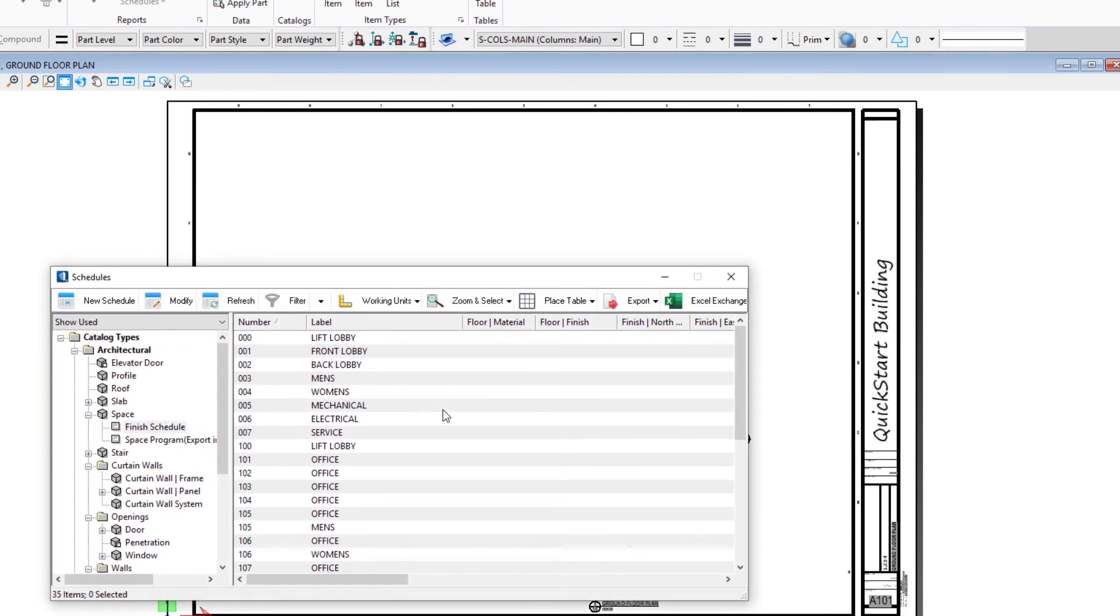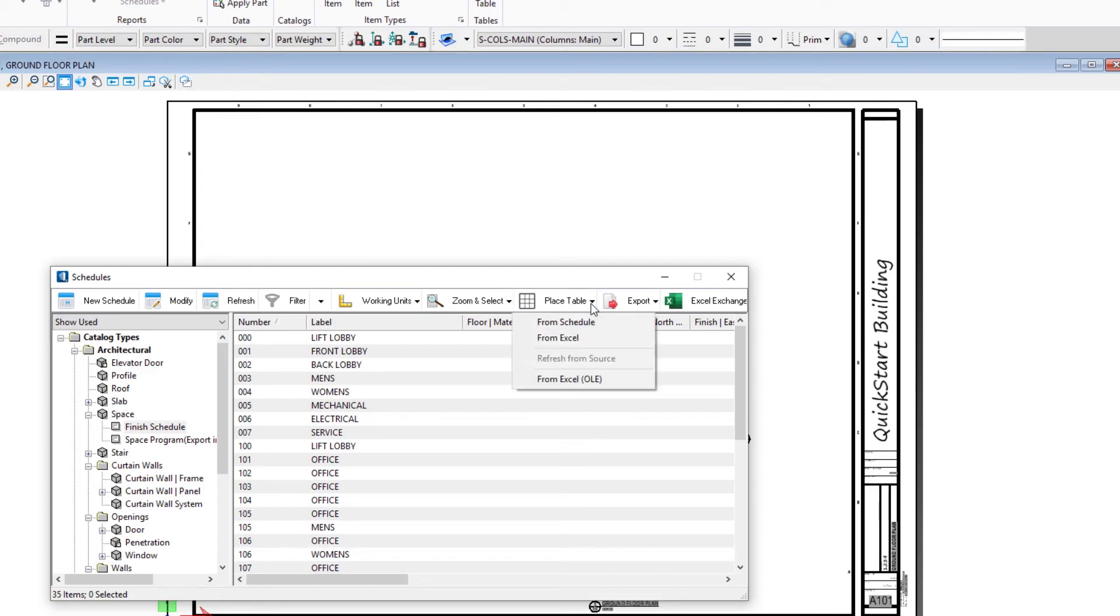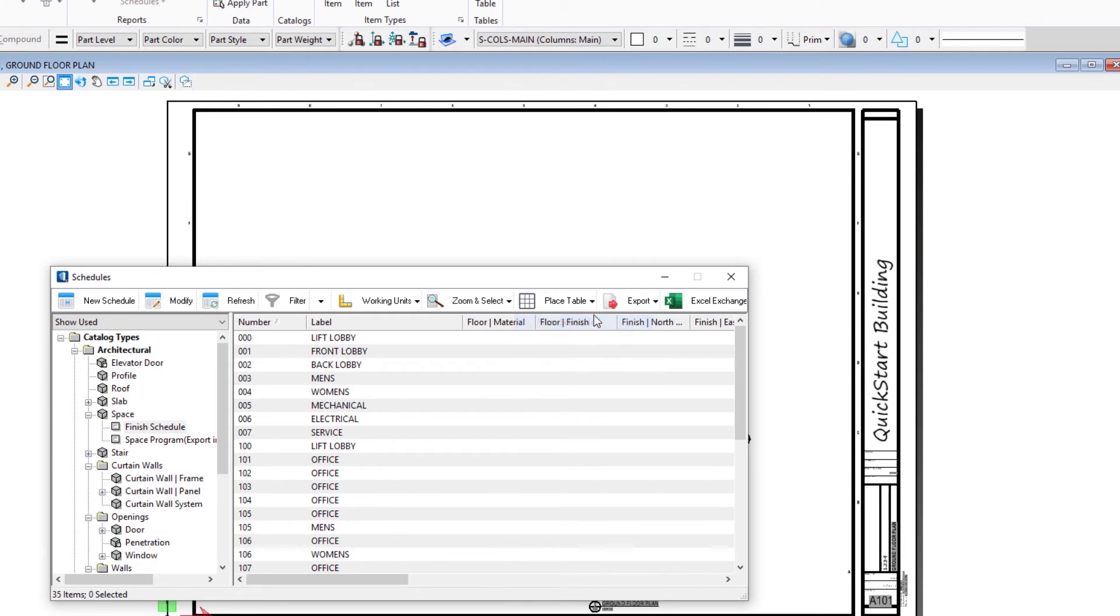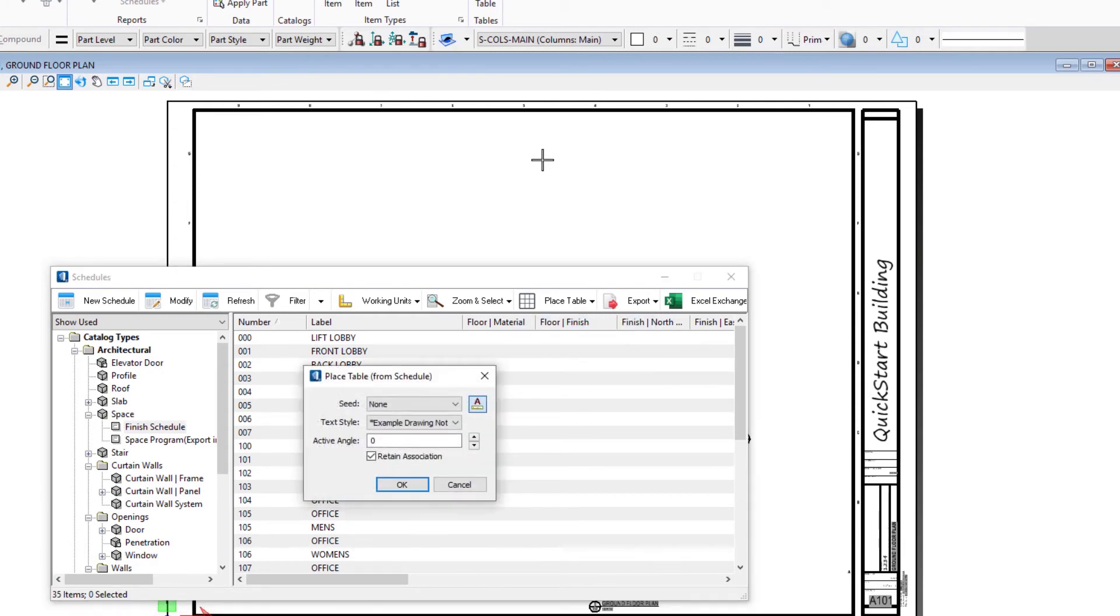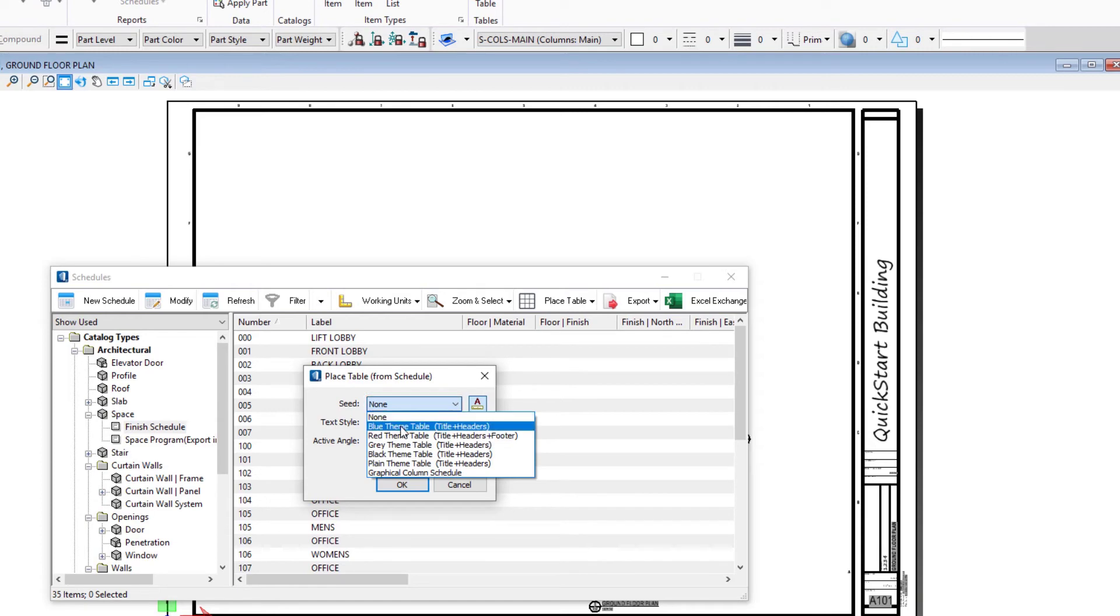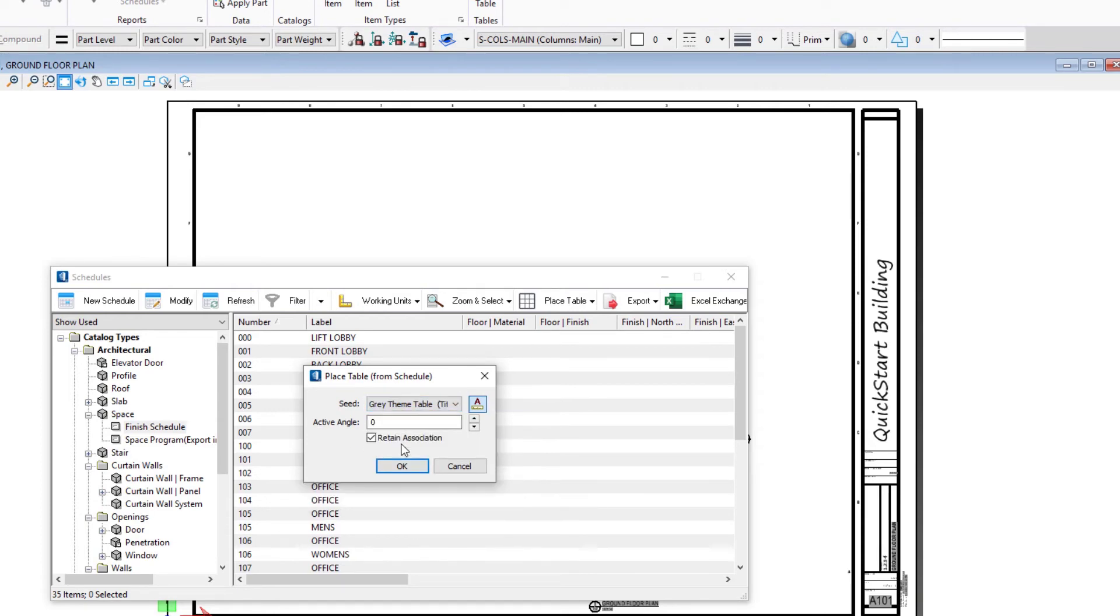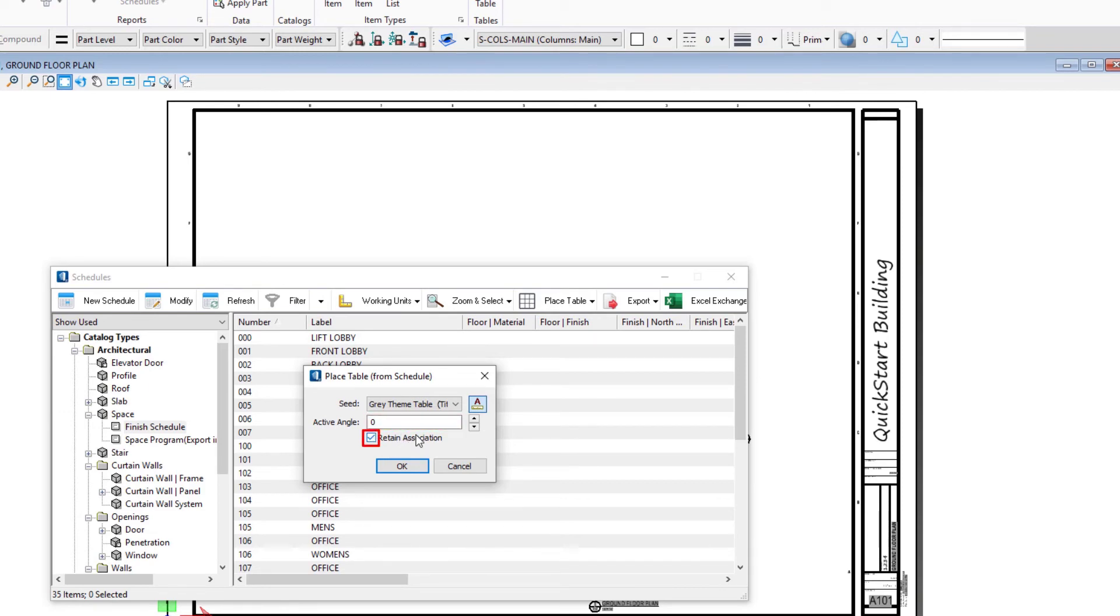We're just going to take the data as we have it now and place it in our sheet. We're going to use this Place Table option, scroll down and say From Schedule. It's going to take the data that's in the current schedule and allow us to place it on the sheet. There are some table seeds. For instance, I'm going to use this gray theme table, and that's just a template to determine what the table looks like. Active angle zero, and I've checked on Retain Association, which just means as the data changes in our model we'll be able to update our schedule.